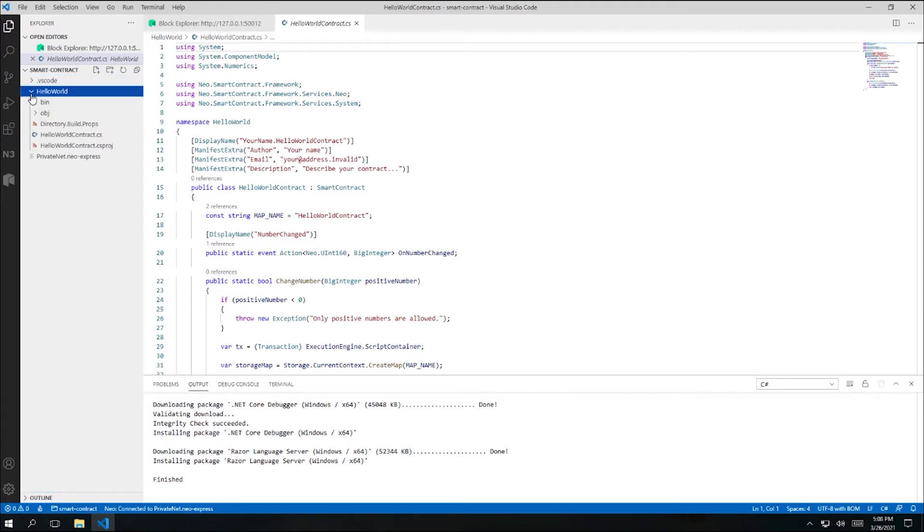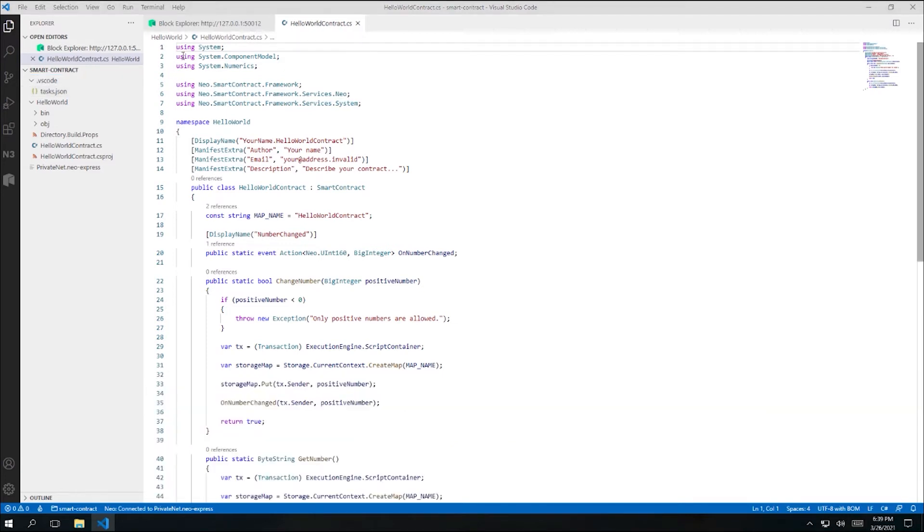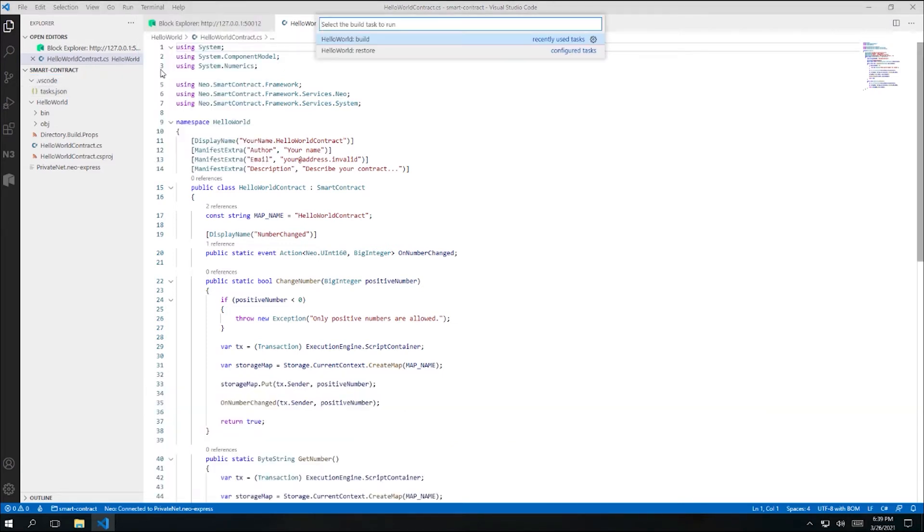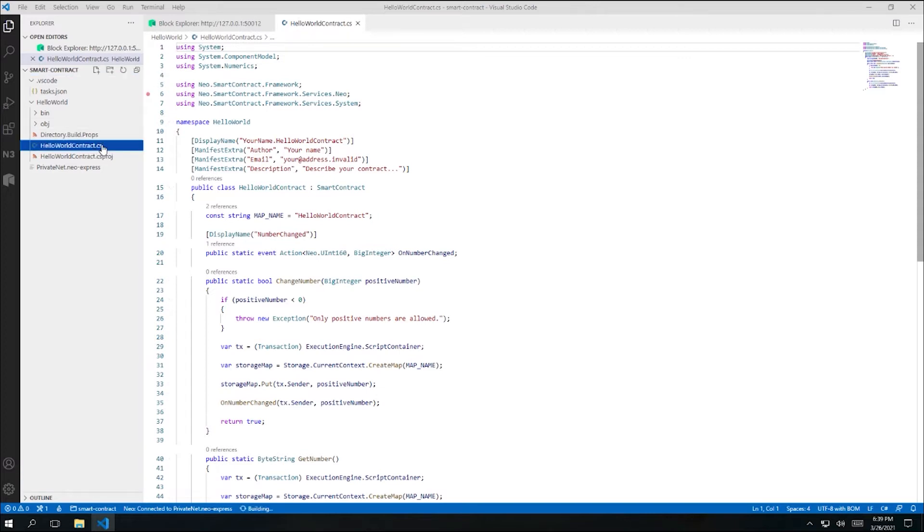Also, build configuration and build tasks have been automatically created for me so that I can build my contract within Visual Studio Code. At any time, I can run the build task within VS Code to build my smart contract. That completed very fast because my contract was actually already built for me when I first created it. But let's go back to the HelloWorldContract.cs file and make some changes.